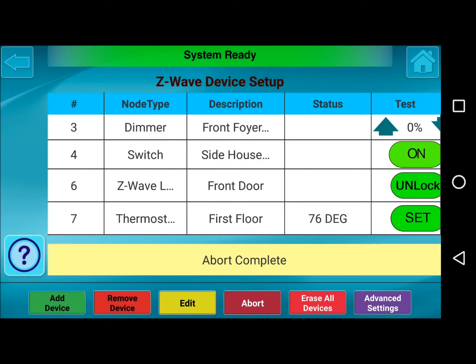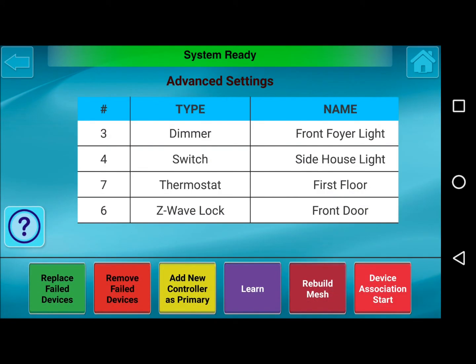Then we have Advanced Settings. At the bottom you have a few more options: Replace Failed Devices, Remove Failed Devices, Add New Controller as a Primary, Learn, Rebuild Mesh, and Device Association Start.